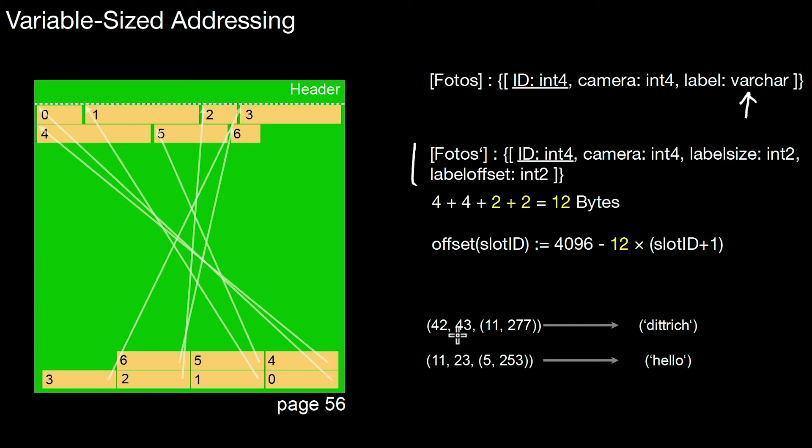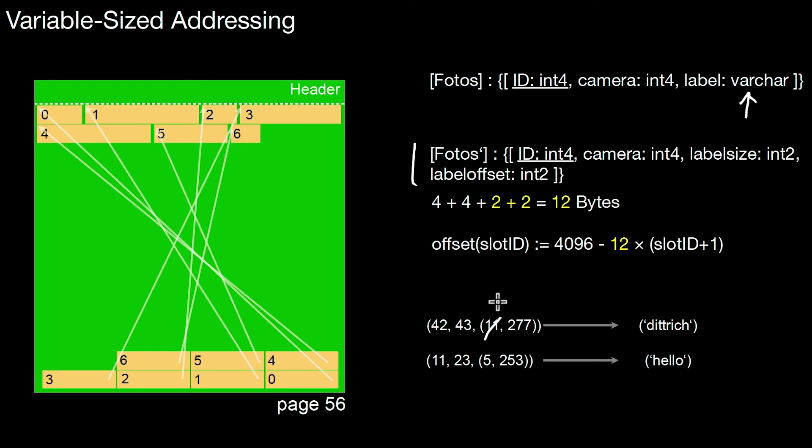So the tuples look like this. So we have the fixed size components, the ID and the camera. So we have here, the first is the label size, which is actually eight. It should be eight, not eleven. One, two, three, four, five, six, seven, eight characters.